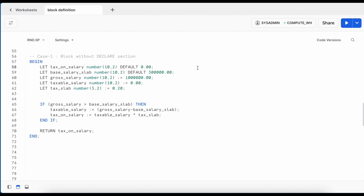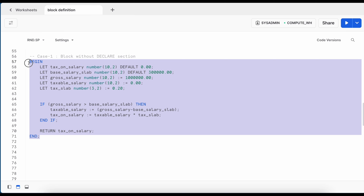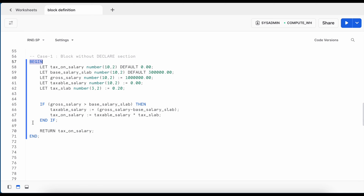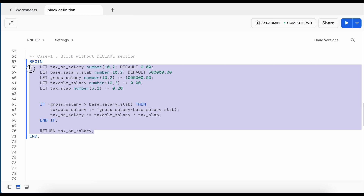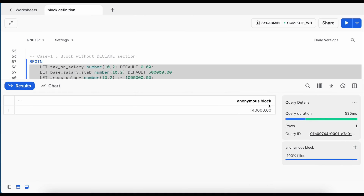We learned that the DECLARE block is optional. To demonstrate, I moved all variables into the BEGIN block without any DECLARE section. Even without a DECLARE block, the anonymous block executes successfully. As long as you have BEGIN, END, and valid SQL or Snowflake script, the anonymous block runs. You can confirm it is an anonymous block because your result will label it as such.